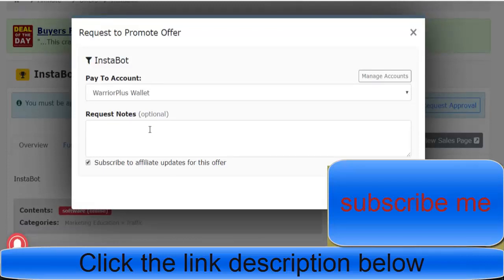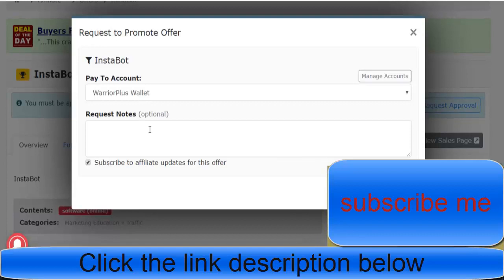The good thing about Warrior Plus is you can pick products that have a really low refund rate, and they have a low refund rate because people are sending the right types of traffic. So put as much information in there.